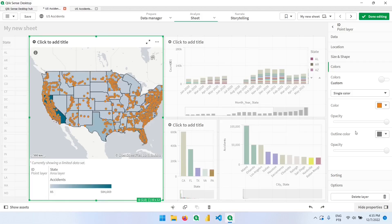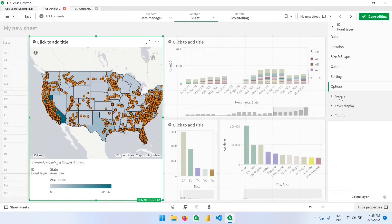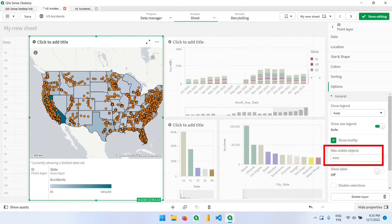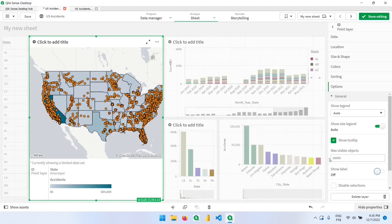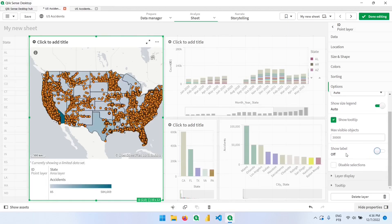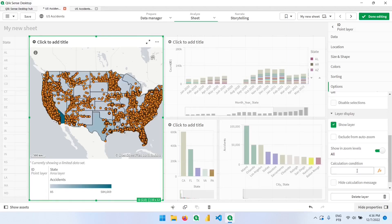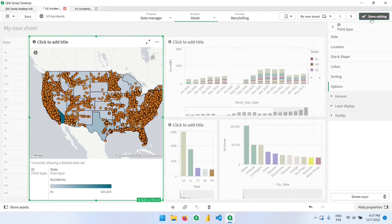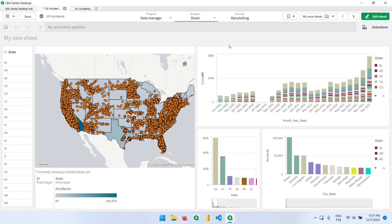We can also change the color and the outline color. As we saw earlier, these points are not all the points we have, so we need to come to Options > General. By default this is set to 4,000 objects, so we need to change it — I'll put 30,000 points. We can also show labels, display the layer when a condition is true, and add a condition to only show this layer when we have 30,000 points or less to ensure we're looking at all possible points in the selection. We can also change the tooltip. Now let's click Done Editing.